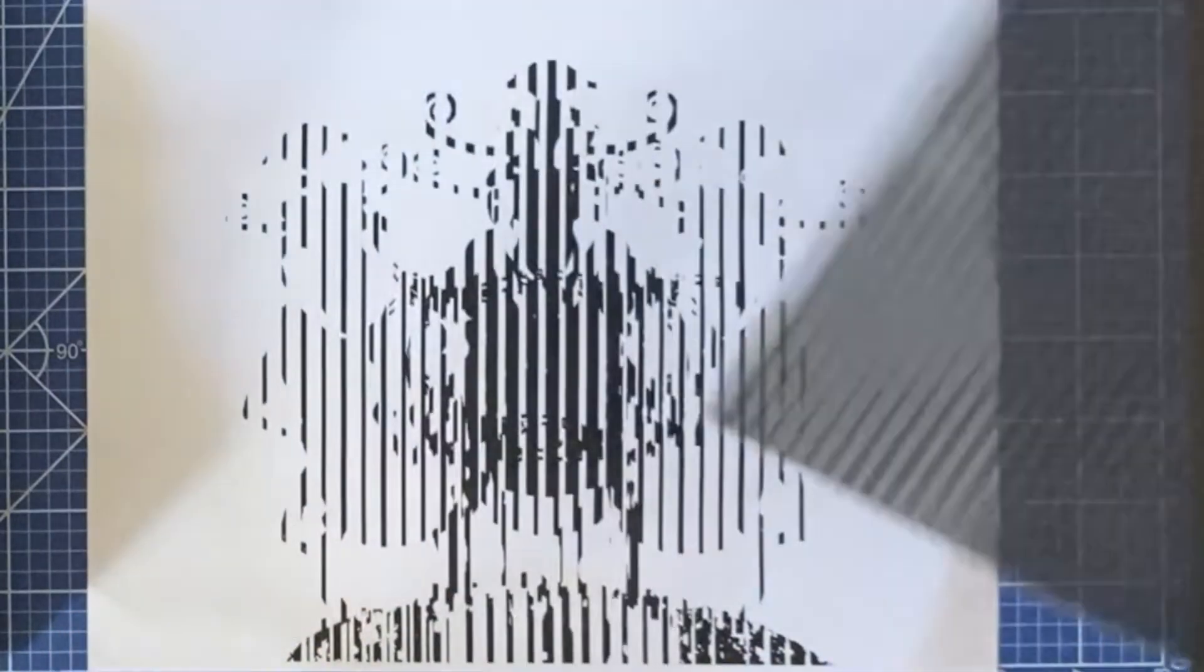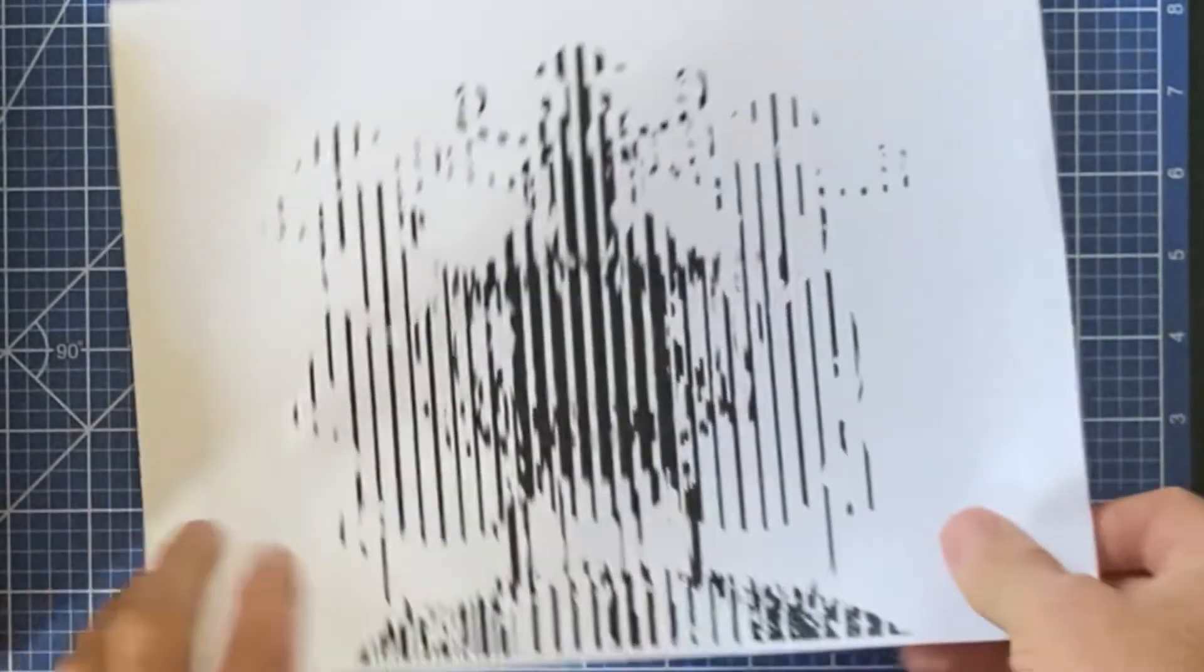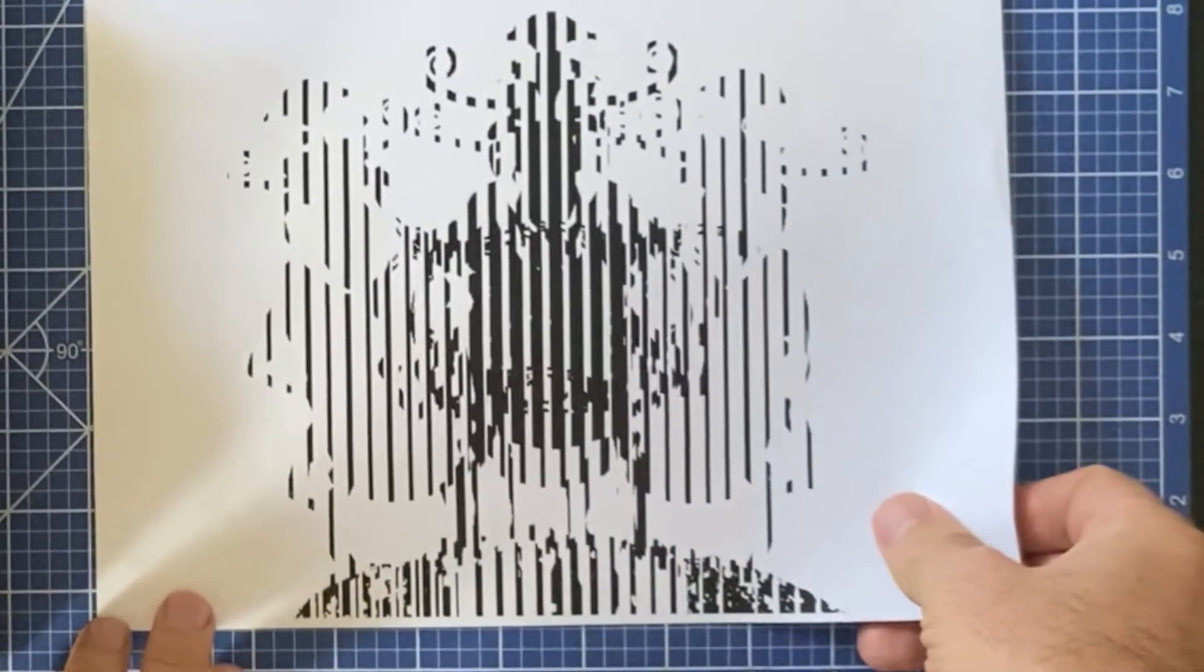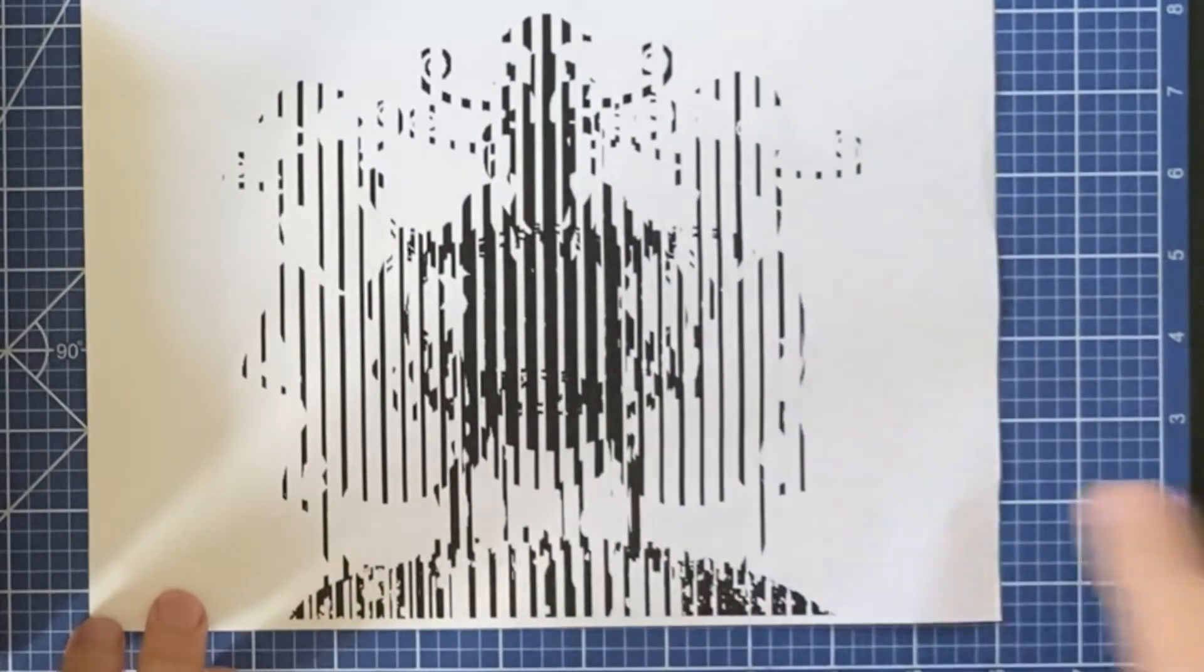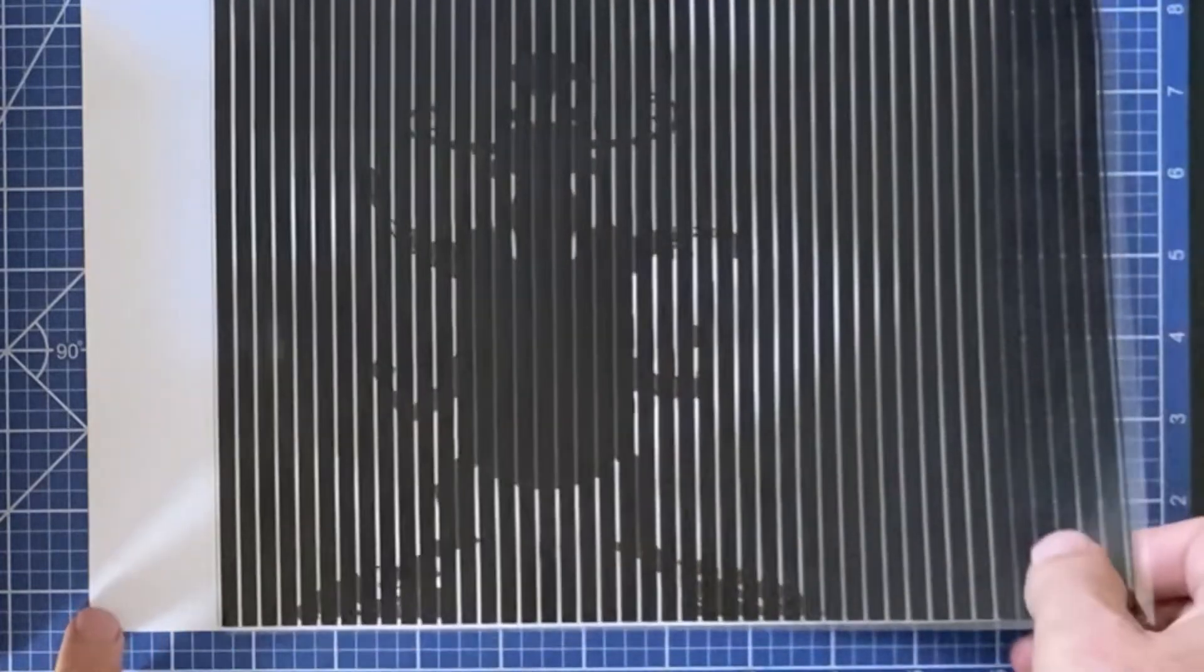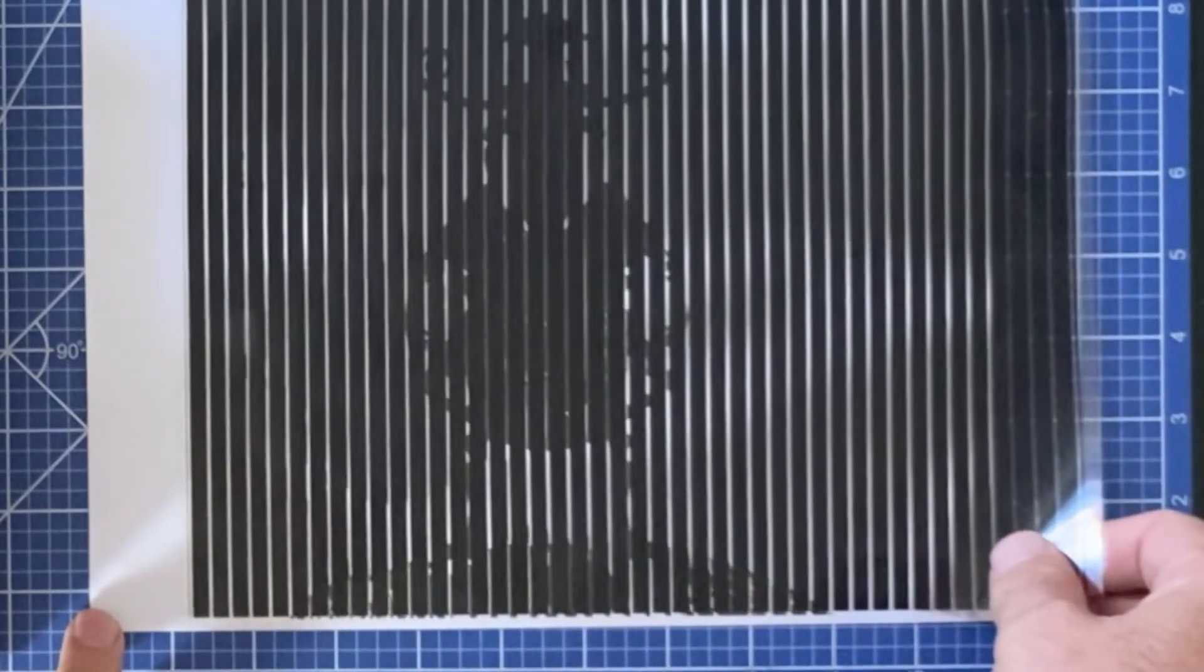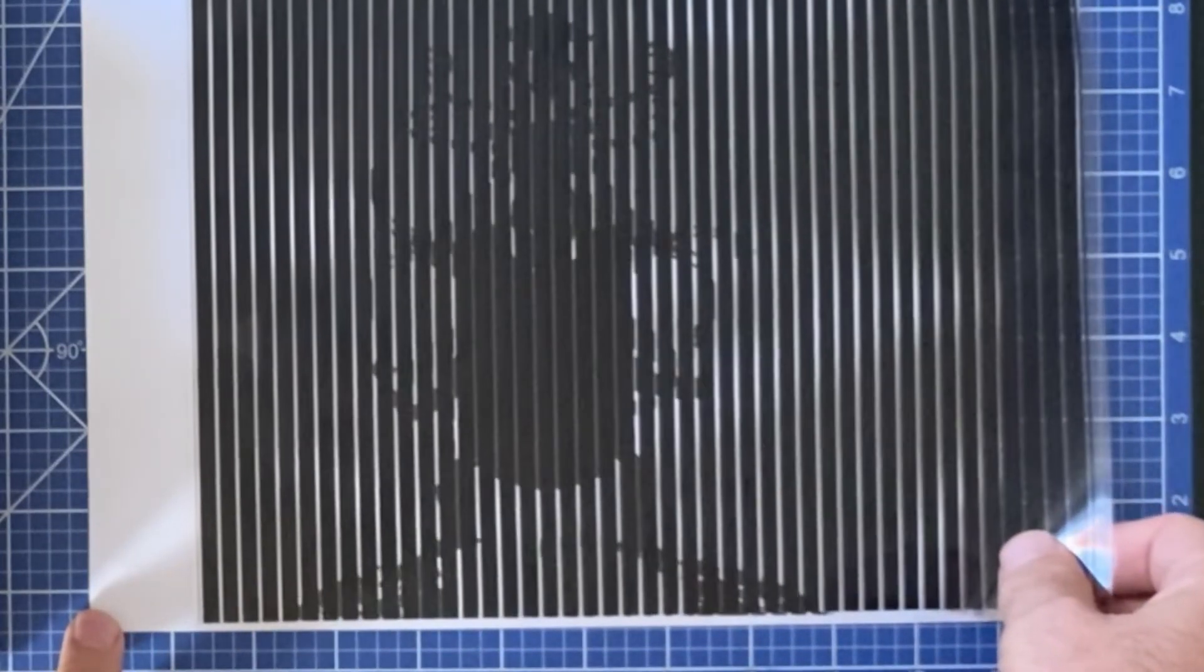This animation is a result of an acetate and a sheet of paper. On my sheet of paper I have my frames that are printed, and on my acetate I have a grid. When I move the grid on the sheet of paper, I have an animation.